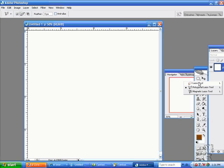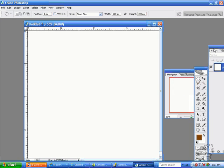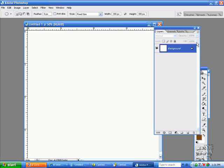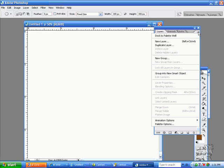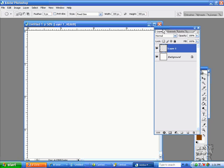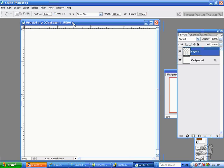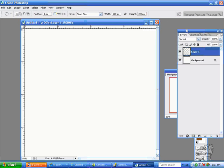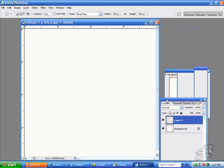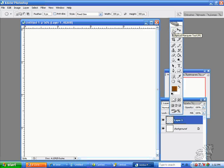I have the elliptical marquee tool. I'll make a new layer so we don't work on the same layer. Now I do not have my anti-alias on. This is the toolbar and it changes with every tool you select. I have my elliptical marquee tool and my toolbar has a feather button and an anti-alias button.